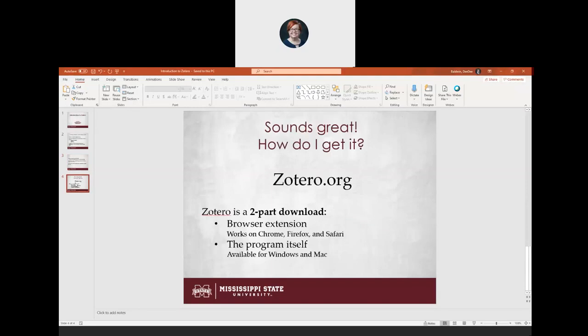To get Zotero, you're going to want to go to Zotero.org and it is a two-part download. There's the program itself — this is the program you open up to organize your articles, and it's also the part that installs into Microsoft Word. And then you're also going to need the browser extension, which is the part that lets you save the articles that you're looking at. So I'm going to close this PowerPoint and open up my browser.